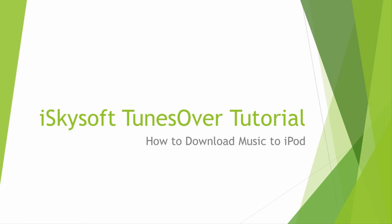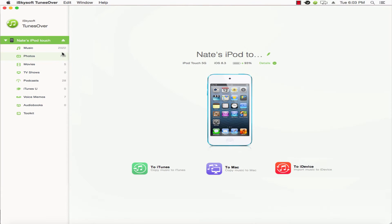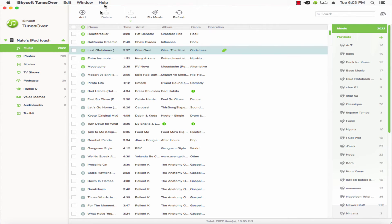Hello everyone, in this tutorial I'll be teaching you how to download and add music to your iPod using iSkySoft TunesOver. Be sure to connect your iPod or iPhone to your computer using a USB cable.